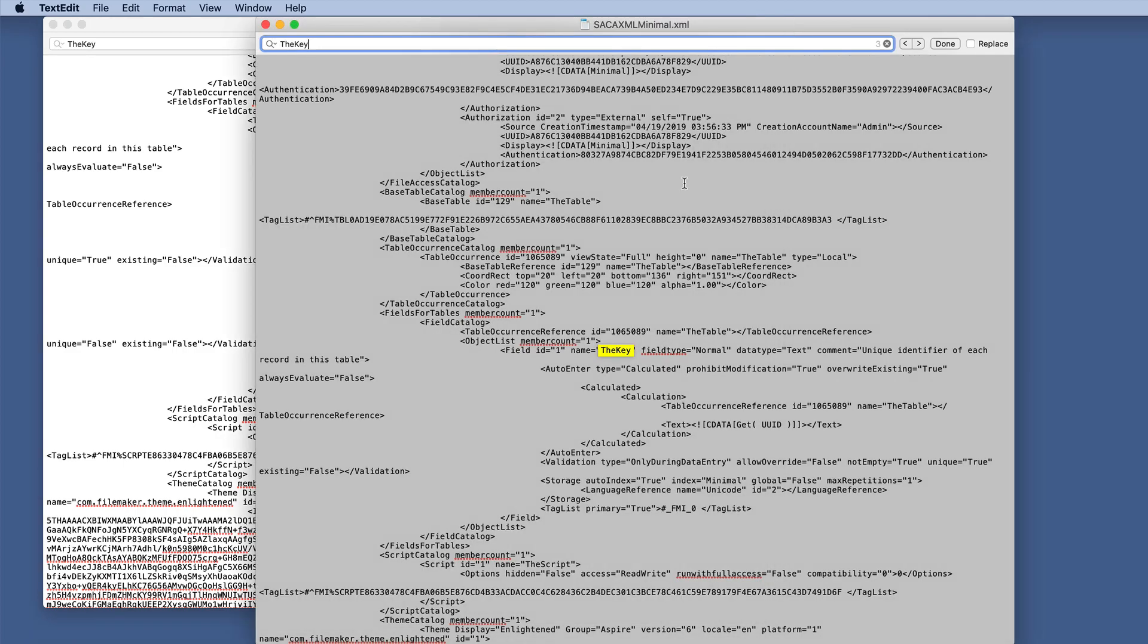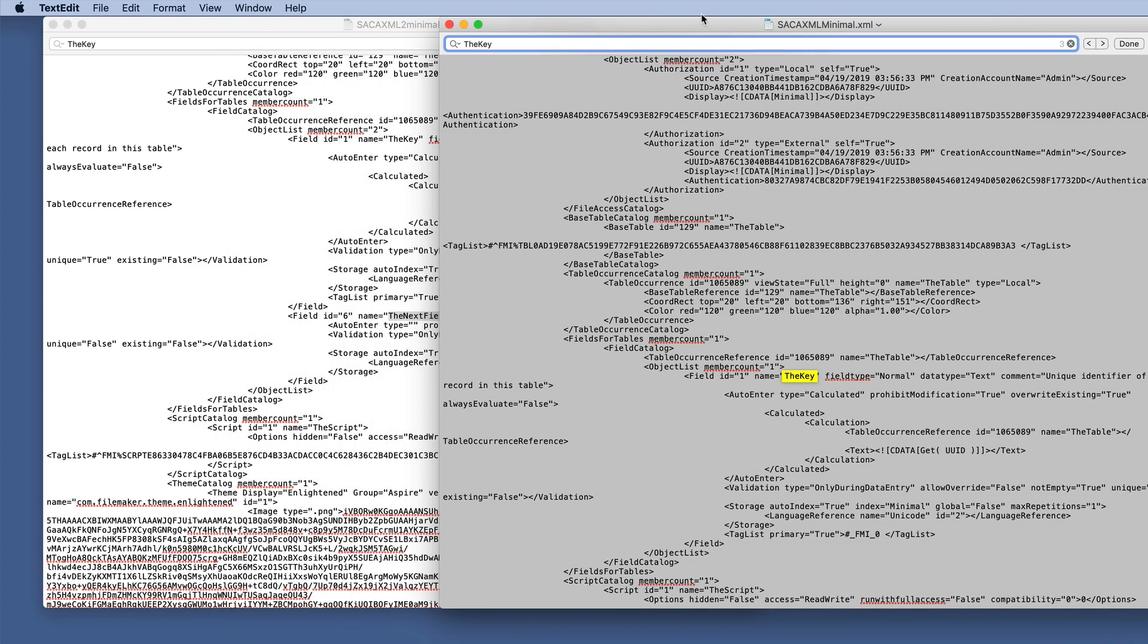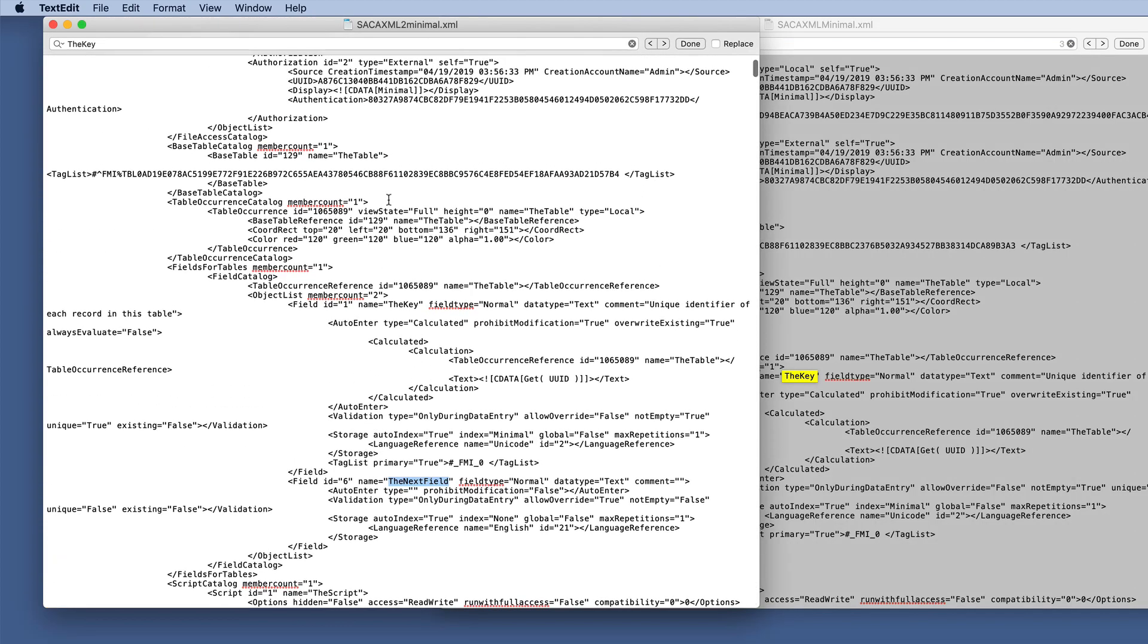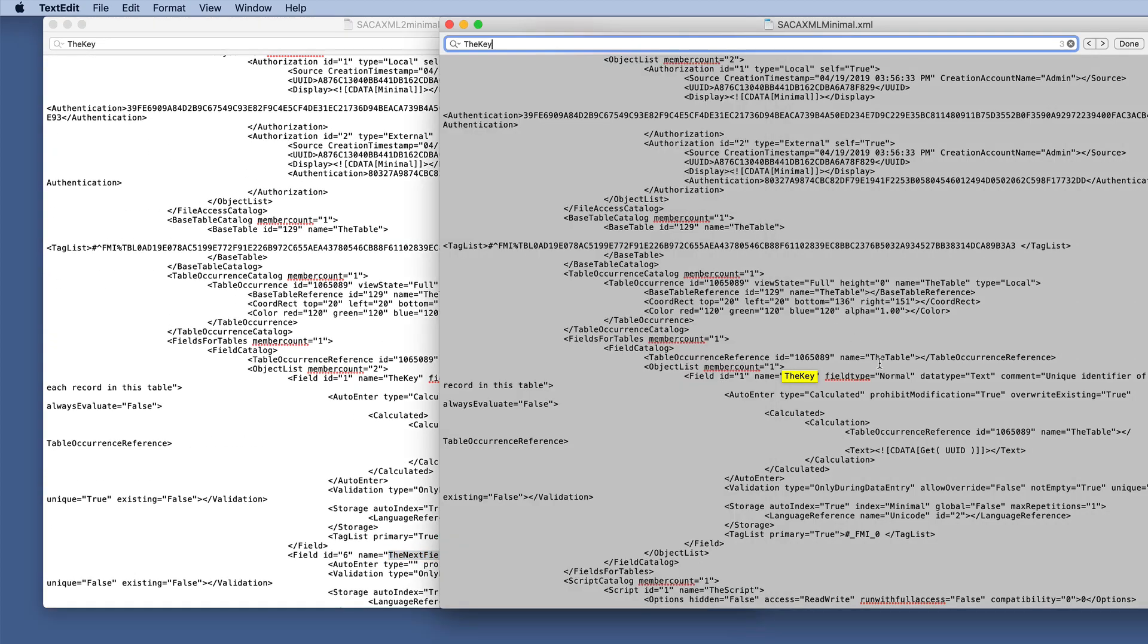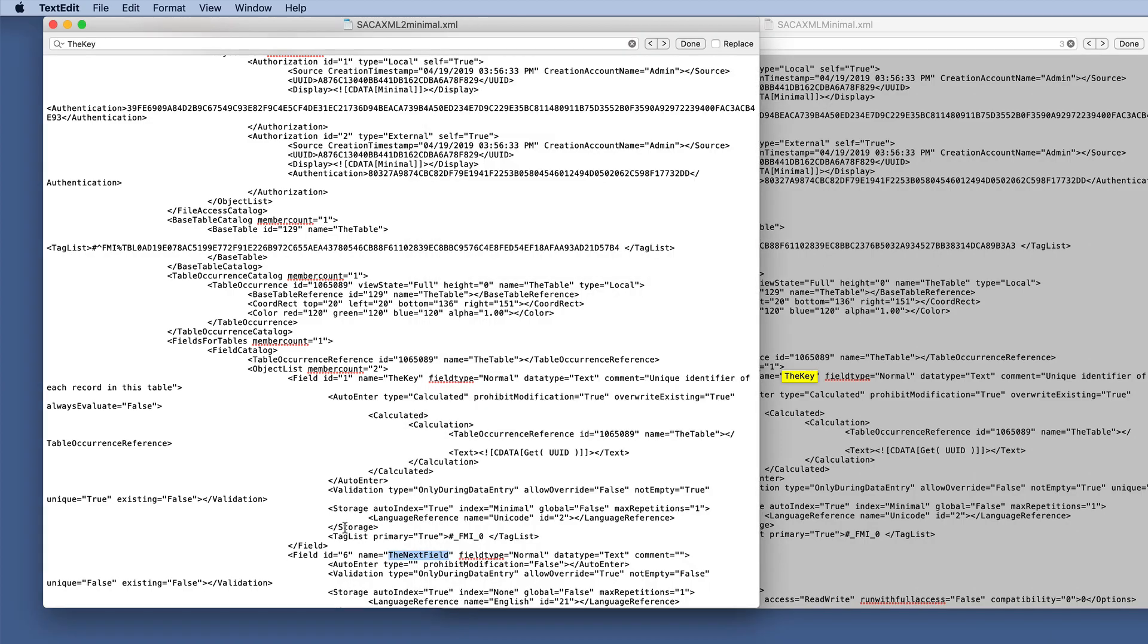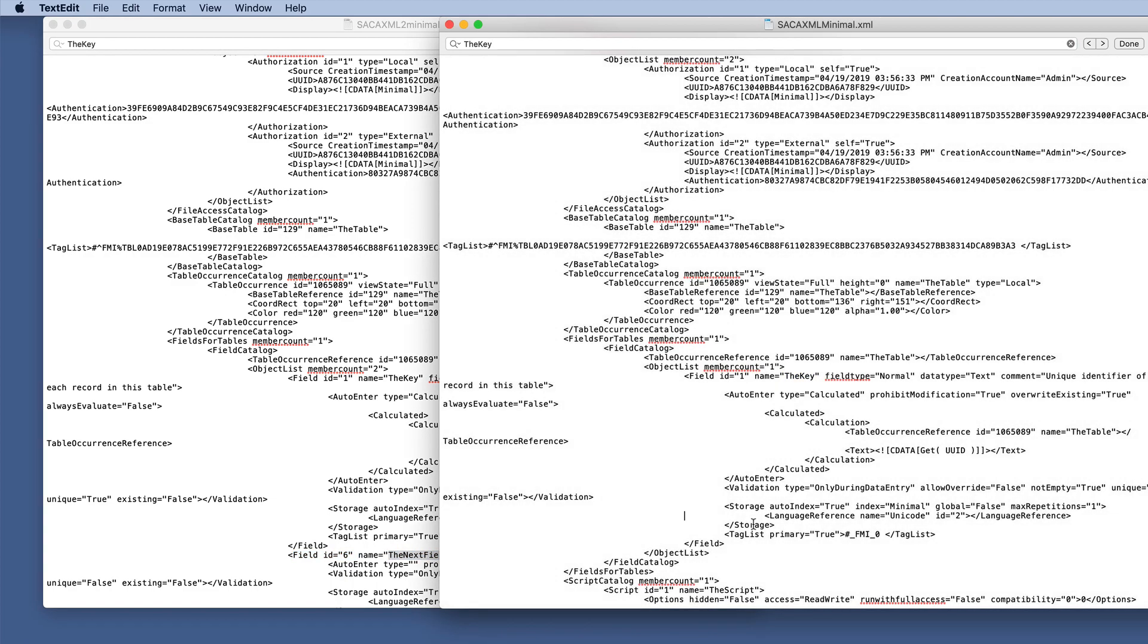If you wanted to use software that would compare XML, it would be easier to spot. But you can see that here is the key, the record in this table. All of these evaluate, table occurrence. And then here it's got a field ID of six for the next field. And this one doesn't have the next field.